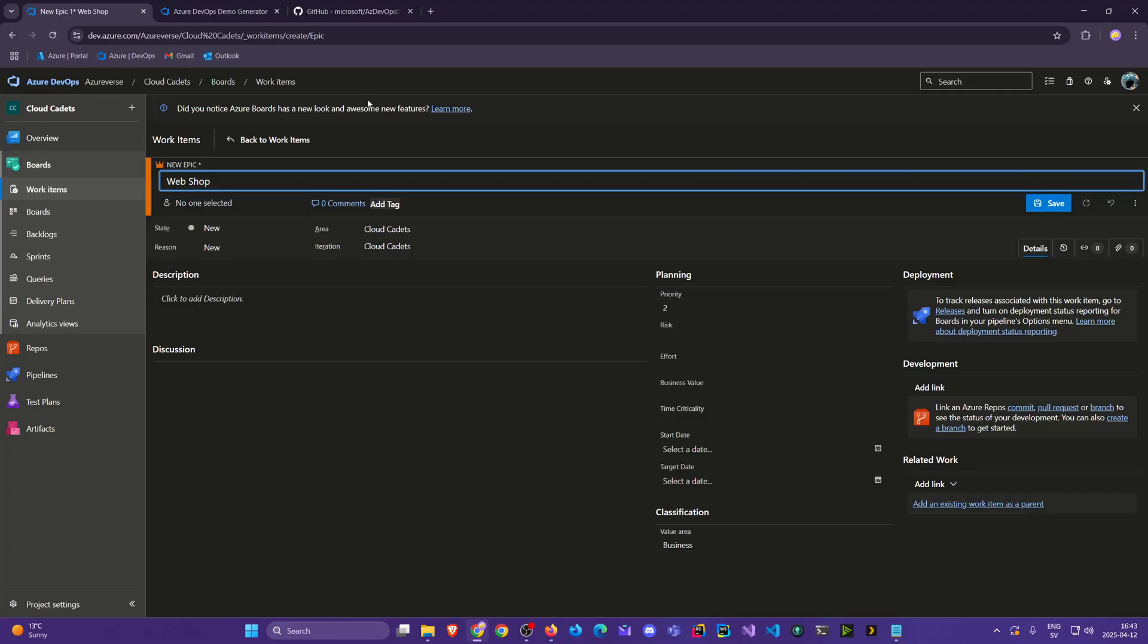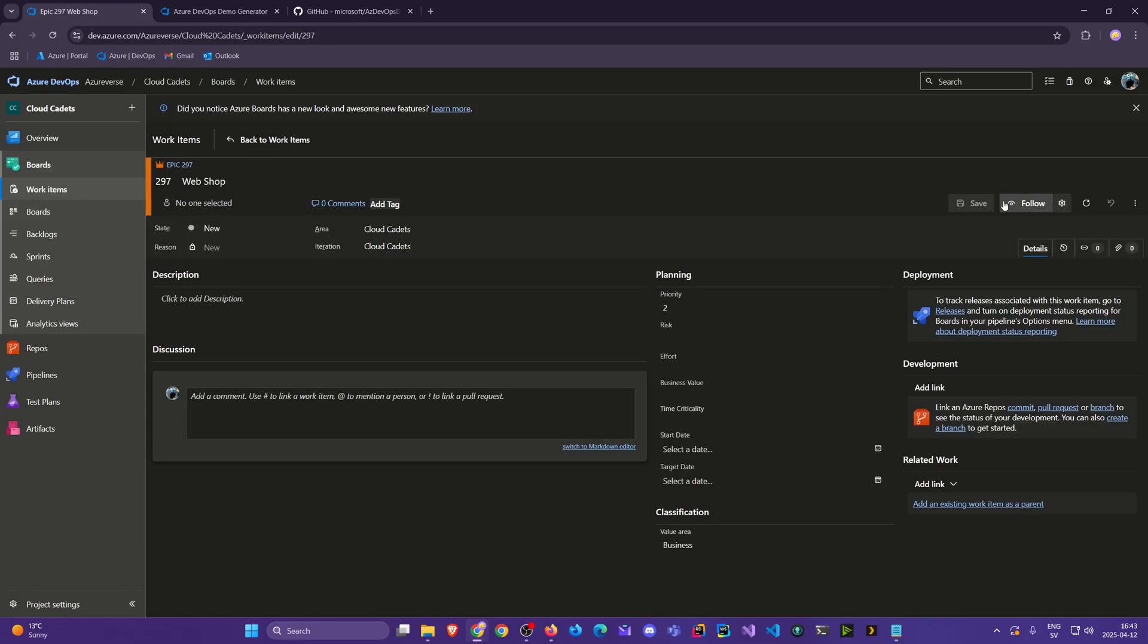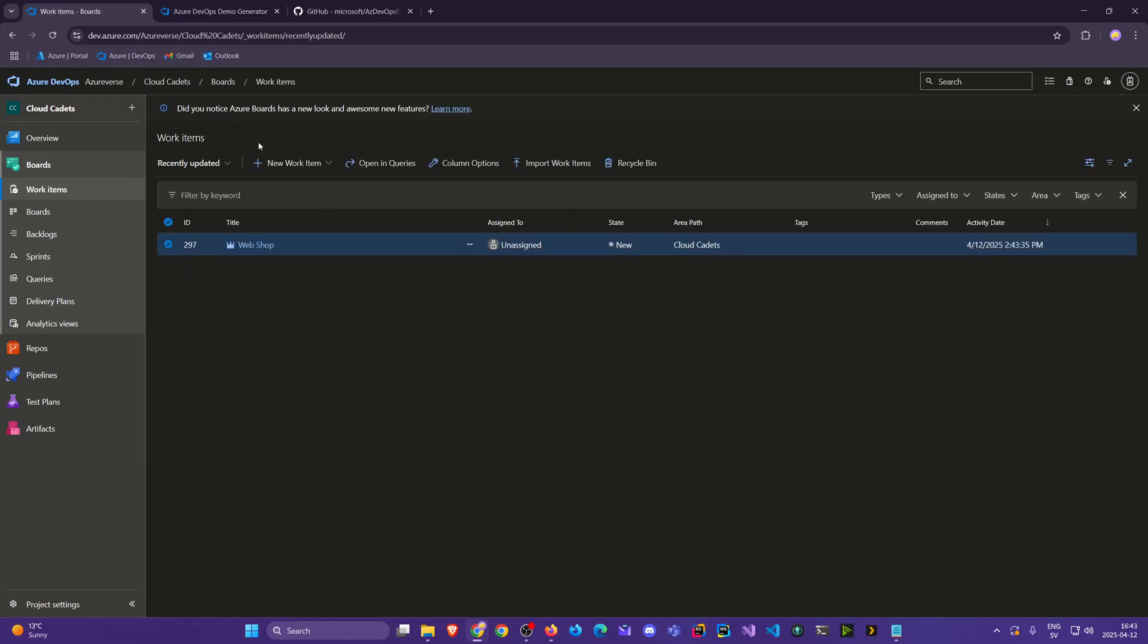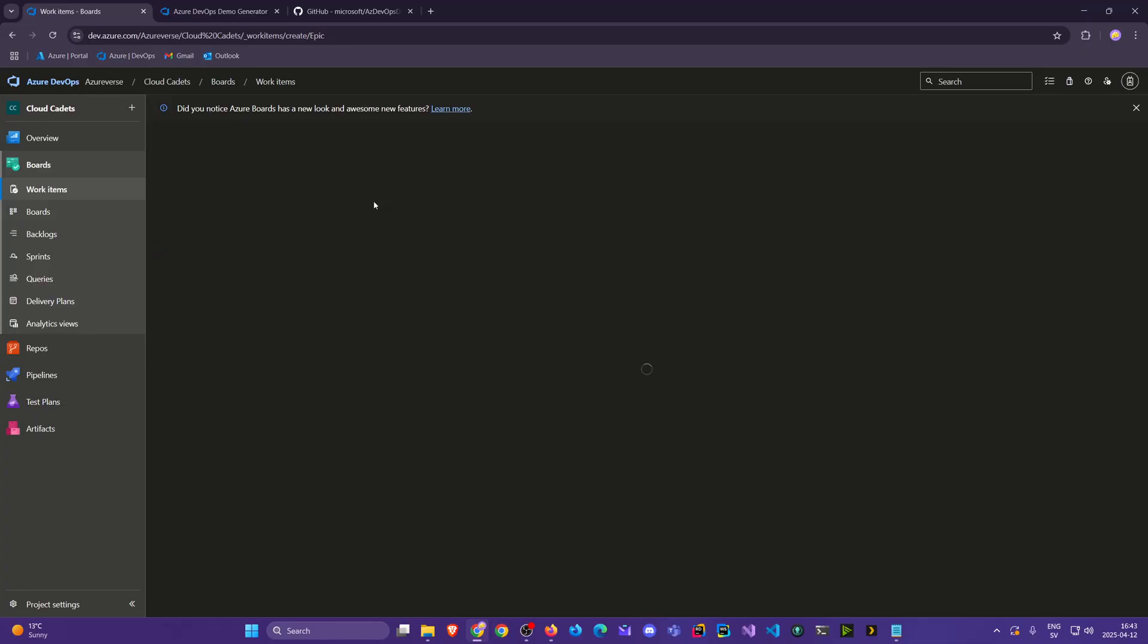And what will bring business value the fastest because this is an owner that is alone and desperately in need of money. So our first epic will be a webshop. We click back. We'll create another epic.